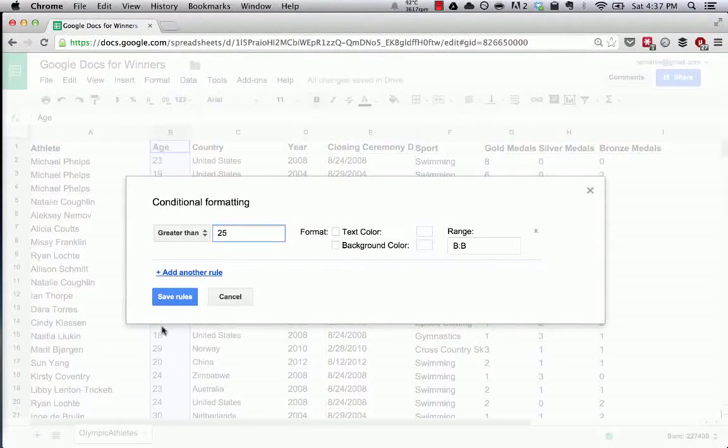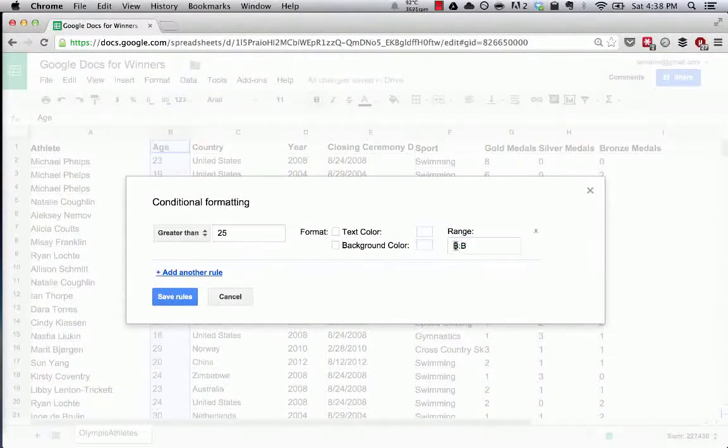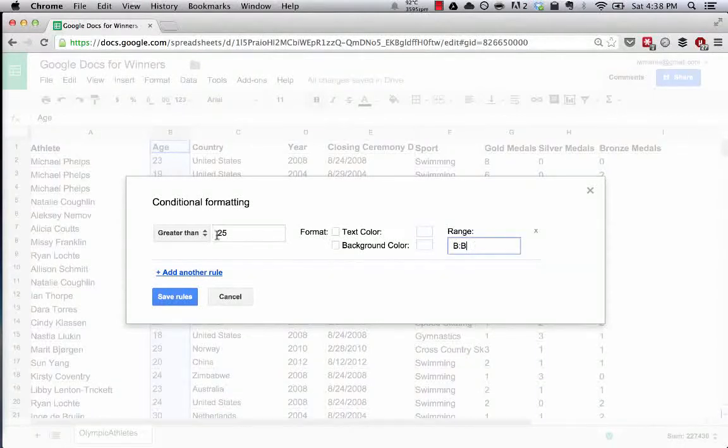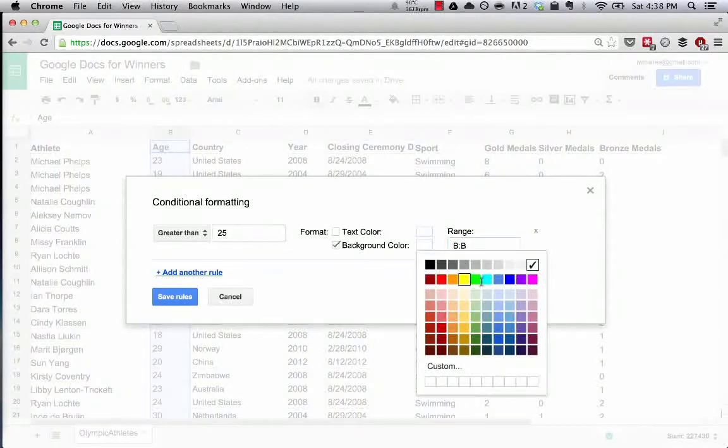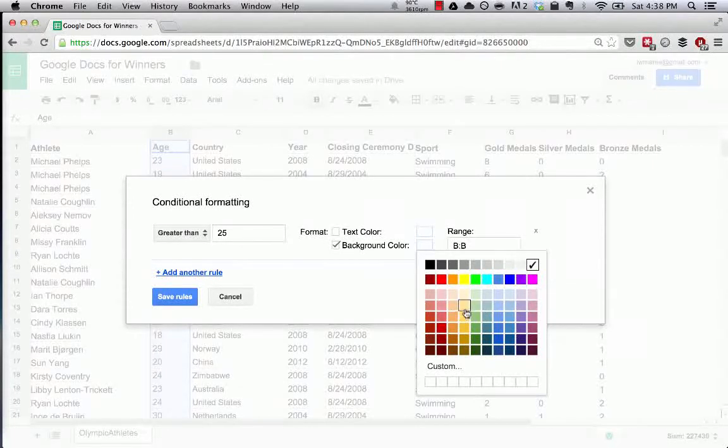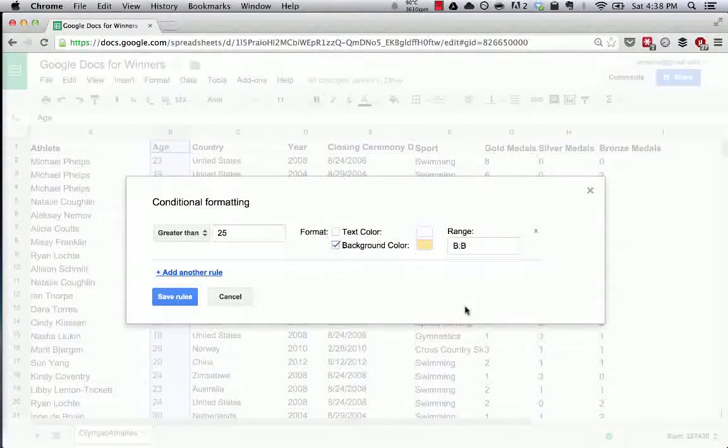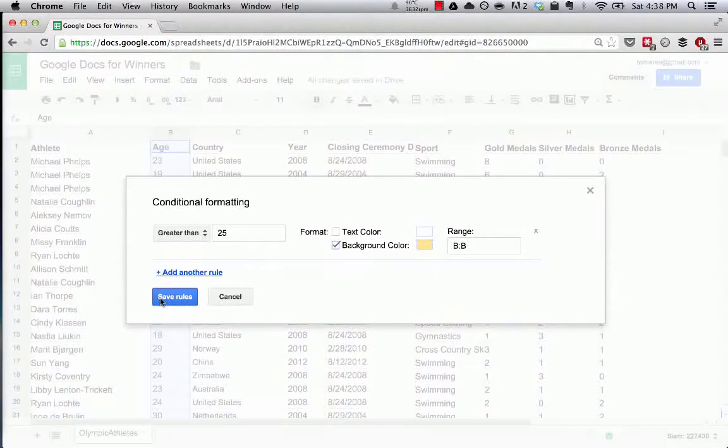When the data in the cells in this column that we selected—and you can see the range here too, it's column B—when any cell has data in column B that's greater than 25, let's make the background color a pale orange or yellow, depending on your eyesight.